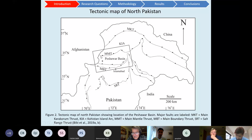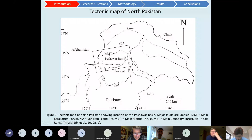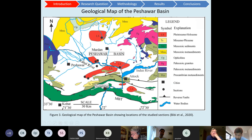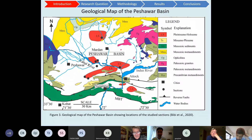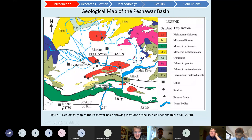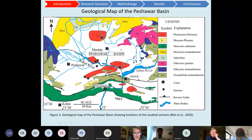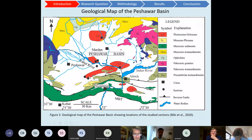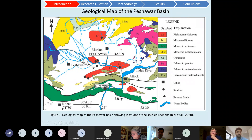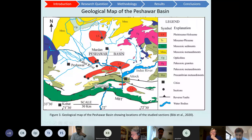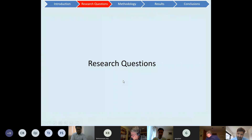The Peshawar Basin is bounded to the north by the Main Mantle Thrust and the Milan zone, and to the south by the Panjal-Khairabad fault and the Main Boundary Thrust area. The drainage system in the basin runs west to east via the Kabul River system, and east to west via the Indus River system. They join near Attock and then flow north-south.